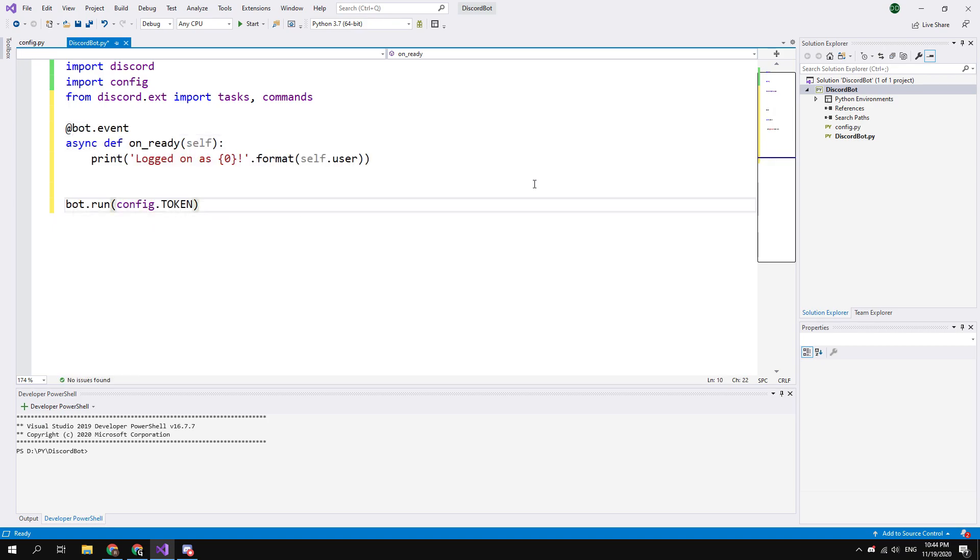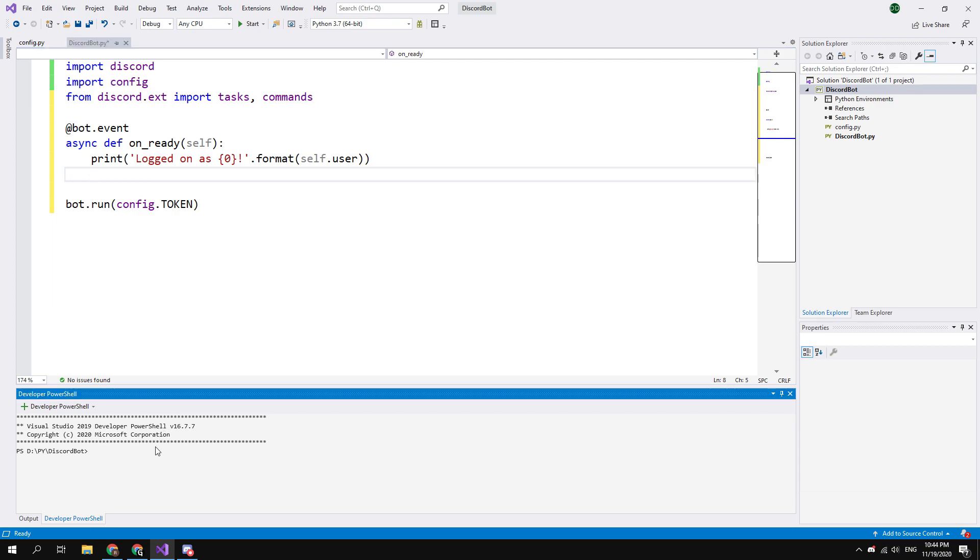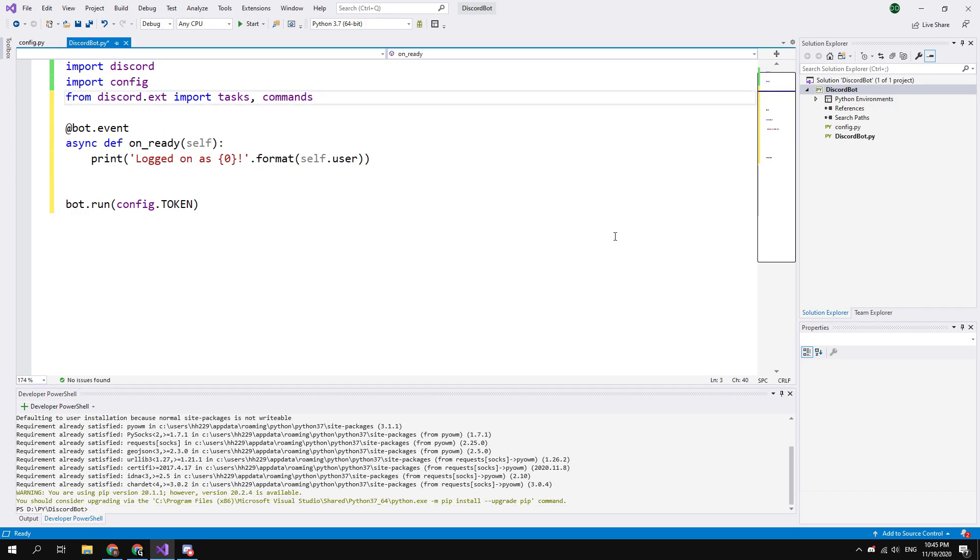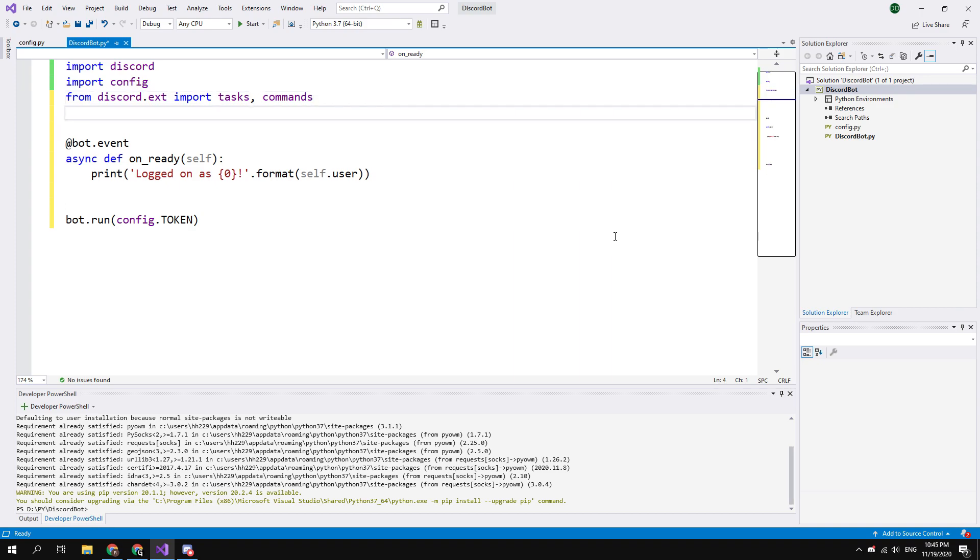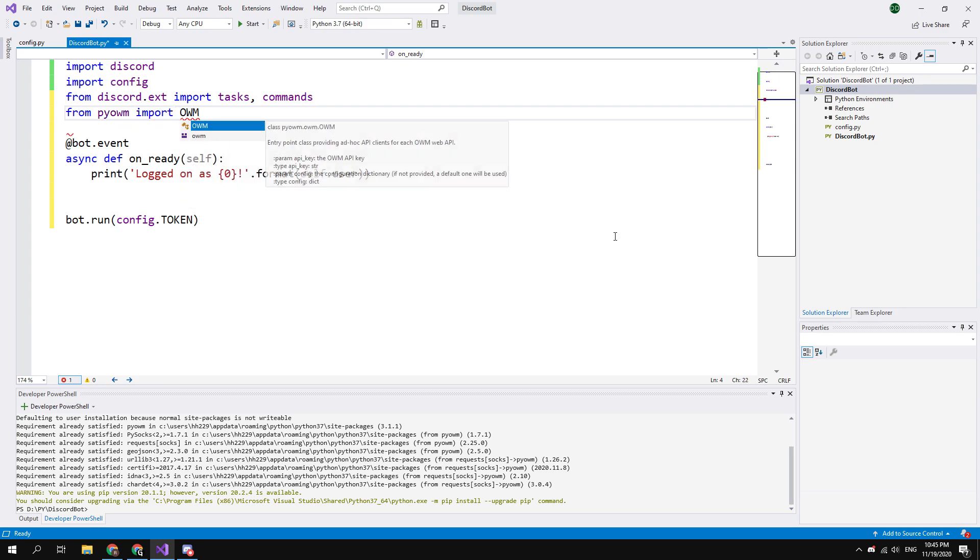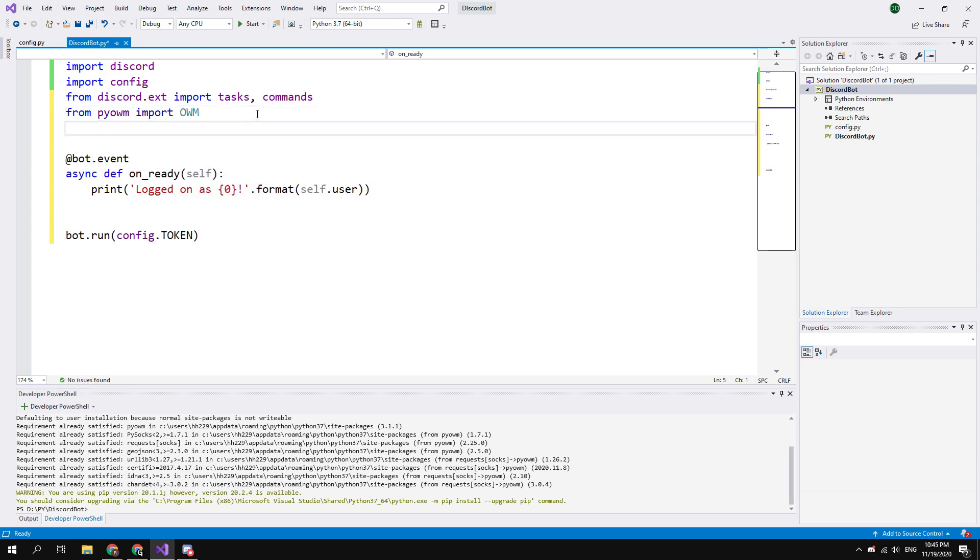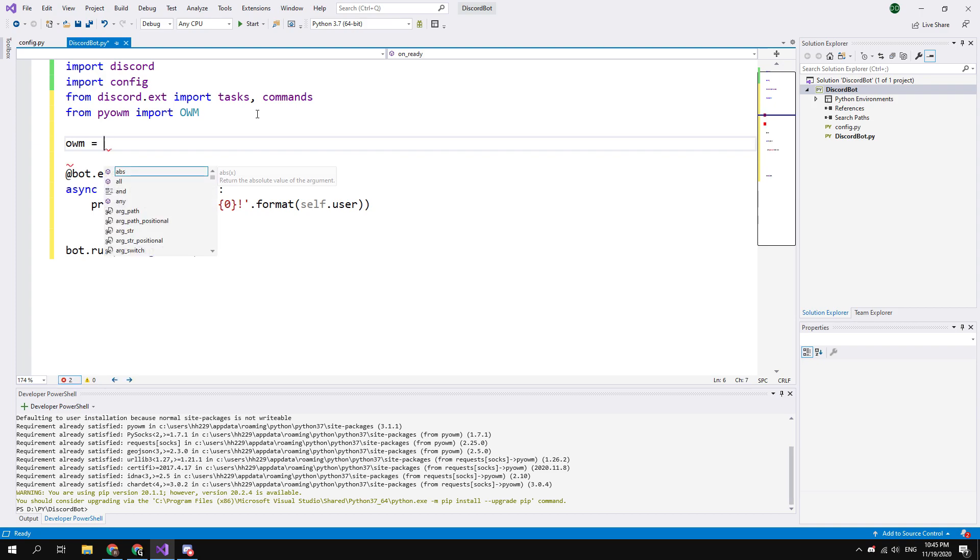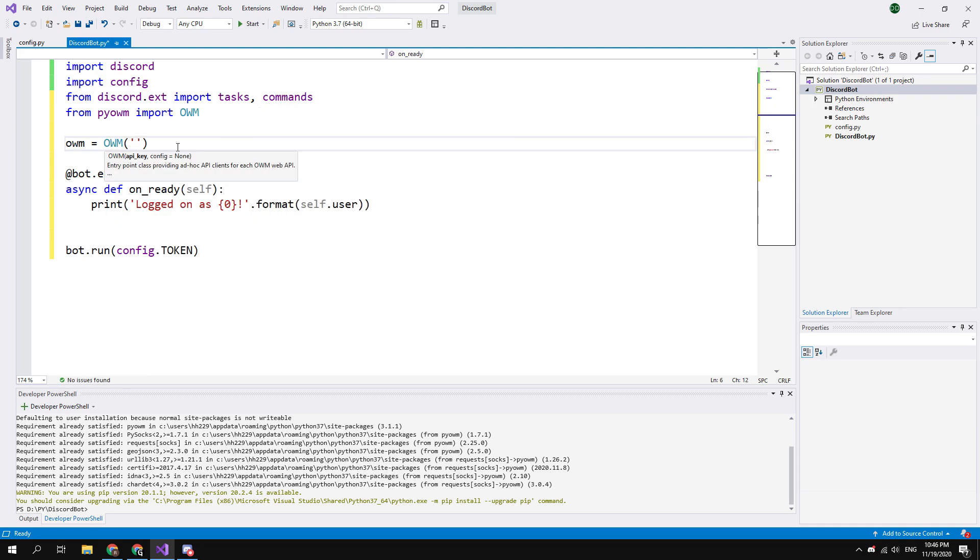Now, in order to get information about weather anywhere in the world, you need to install the pyowm library. Go to the PowerShell session at the bottom of the screen, and type here: py-3 -m pip install pyowm. I already have this library installed. Next go to the code editing and import this library. Type from pyowm import OWM. Then owm = OWM in the brackets and in the single quotes put the API key that can be found on the open weather website.